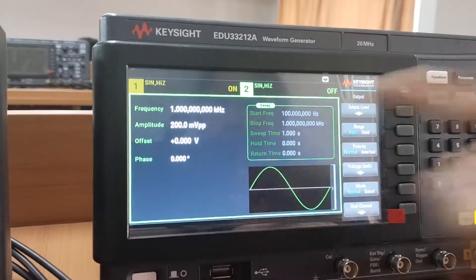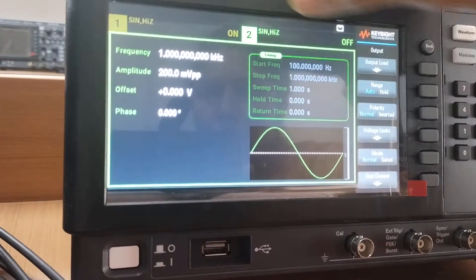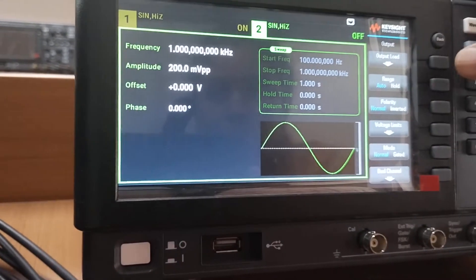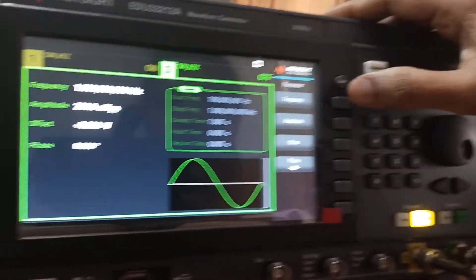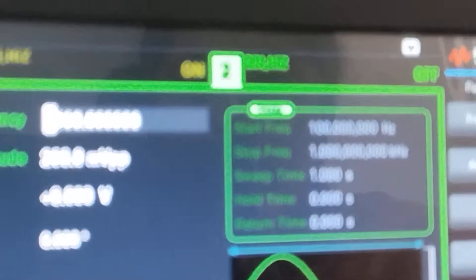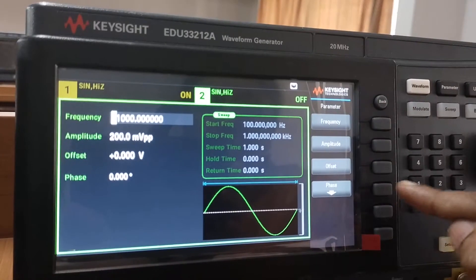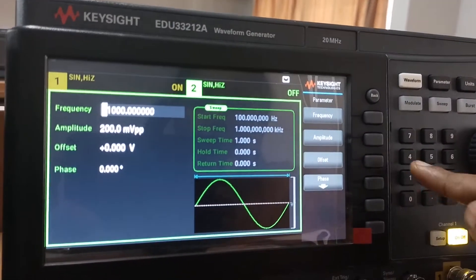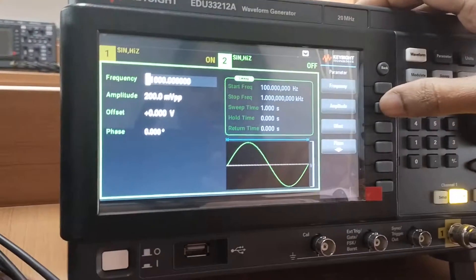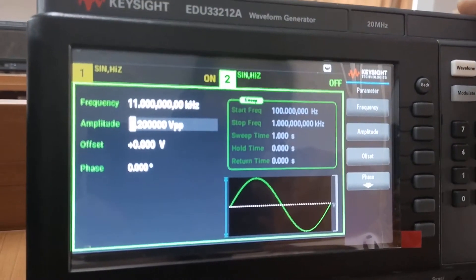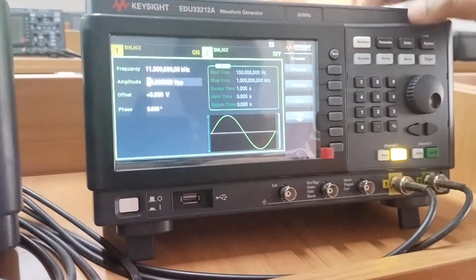Now we fix the amplitude and frequency. Channel 2 is used for the carrier frequency, which is in the kilohertz range for AM signal generation. Click Parameter, then Frequency, and set it to 11 kHz. The amplitude is set to 15 volts peak-to-peak.